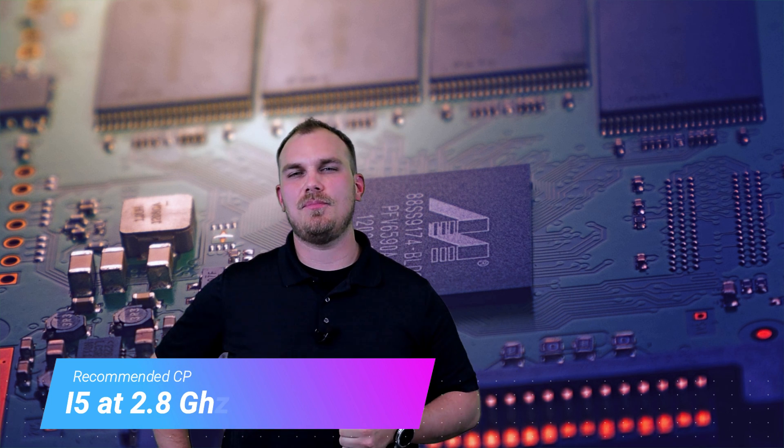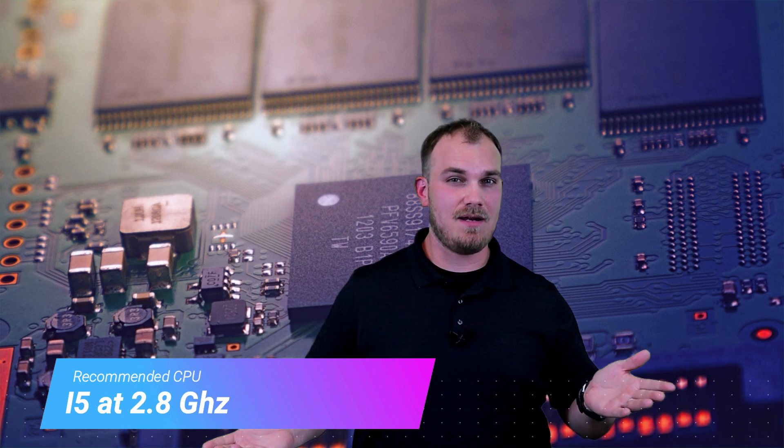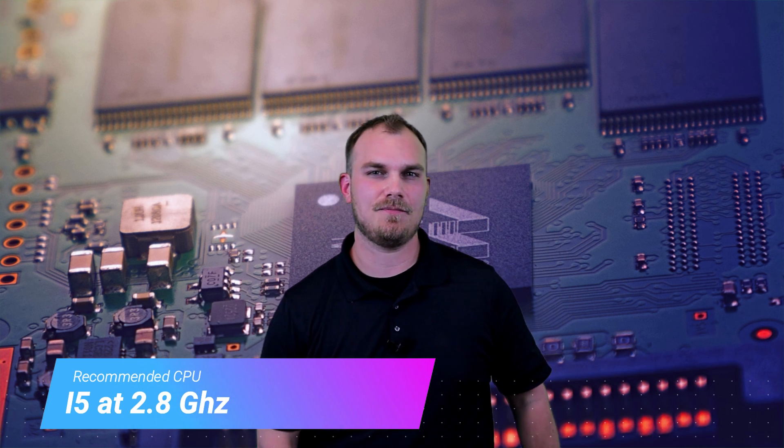So let's take a look at this little workstation and see how it matches up to the recommended system requirements of a game like Fortnite. First off, CPU. Fortnite's recommending an i5 running at 2.8 gigahertz. Not too bad. You think we can manage?